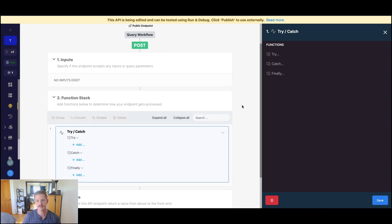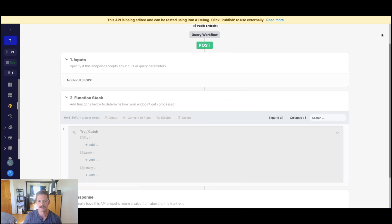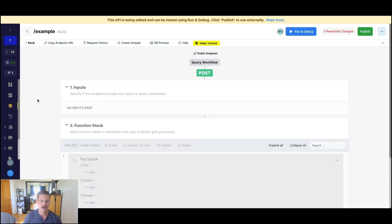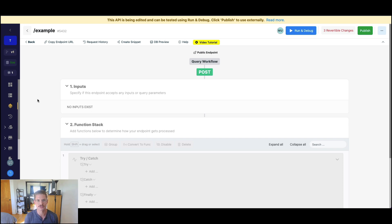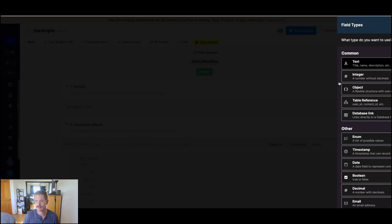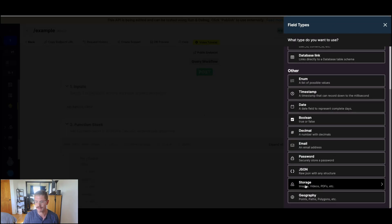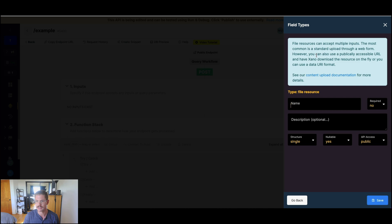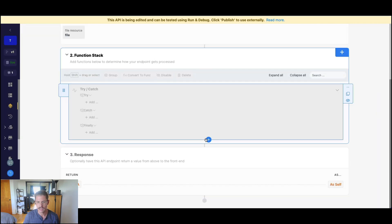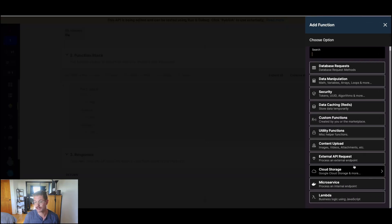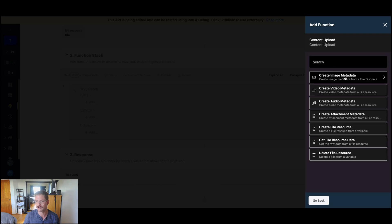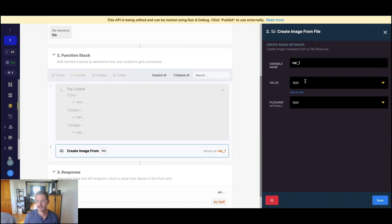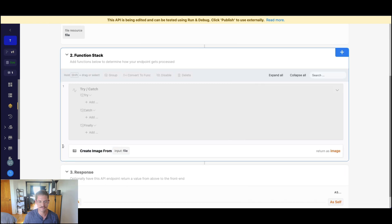So let's jump into an example. This is going to be a common use case I see in Xano. Oftentimes, we see API endpoints that have an option to upload a file. And so file upload, if you're unfamiliar with it, we have an input that's a file resource. We'll call this file. And then we have, if we go to content upload, create image metadata, we have our file resource that maps into this.